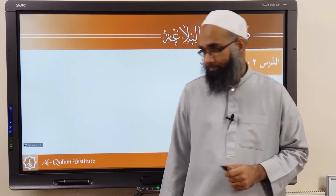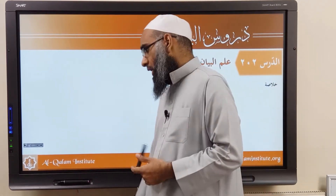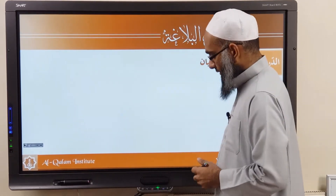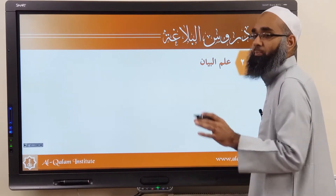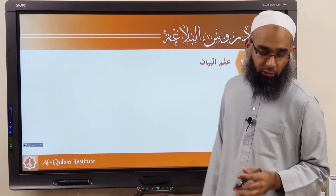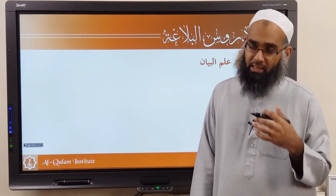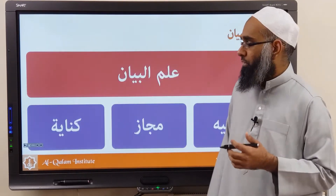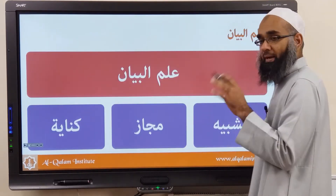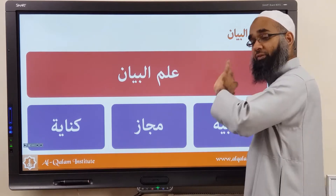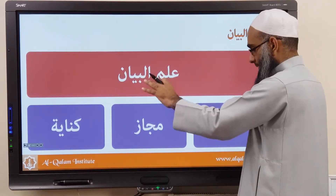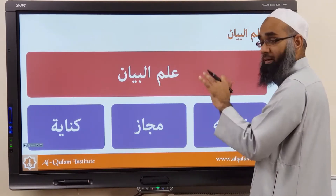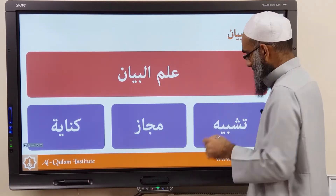Bismillah ar-Rahman ar-Raheem. Ni'maduhu wa nasalli ala Rasooli al-Kalim. Alhamdulillah, we finish Ilm al-Bayan. Just to summarize Ilm al-Bayan: we say Ilm al-Bayan is not Ilm al-Ma'ani first. Then we go to Ilm al-Bayan. Ilm al-Bayan is in three sections.